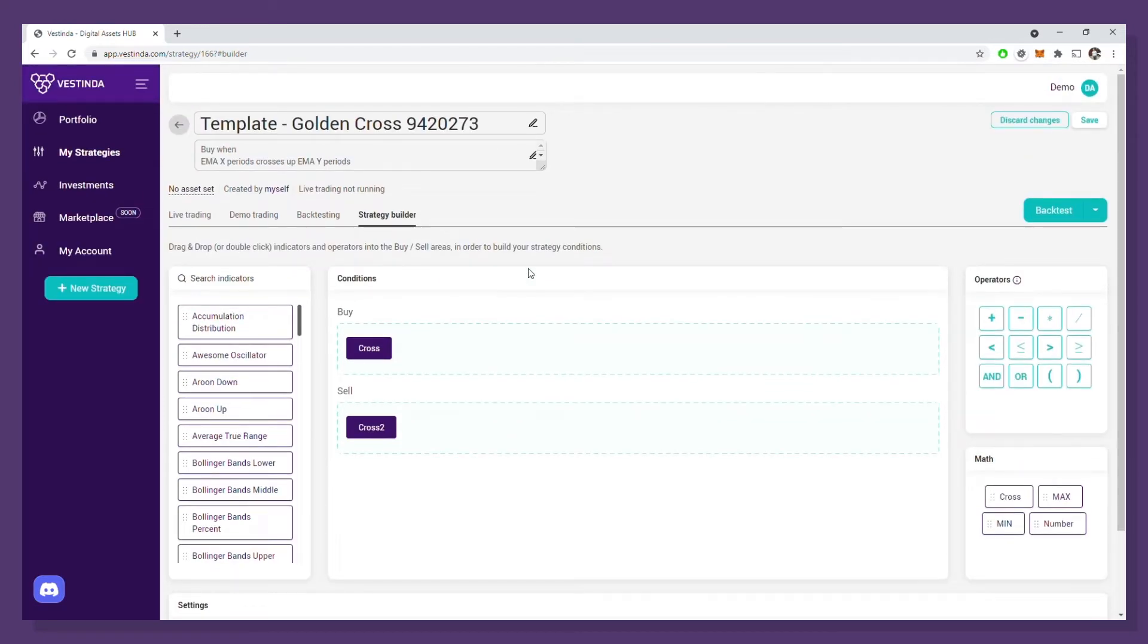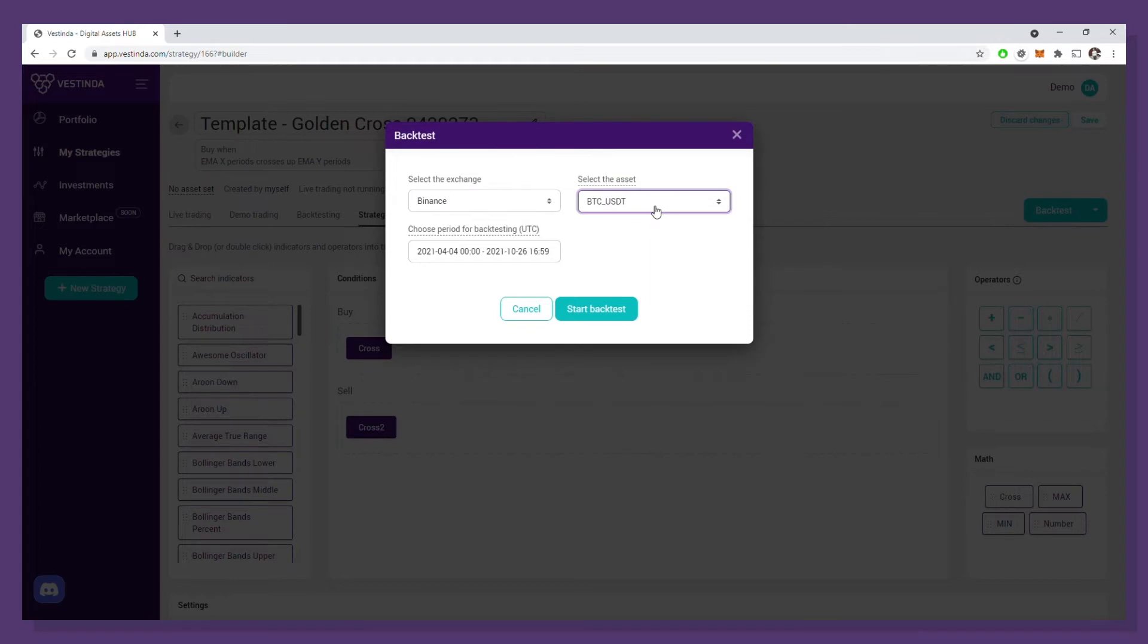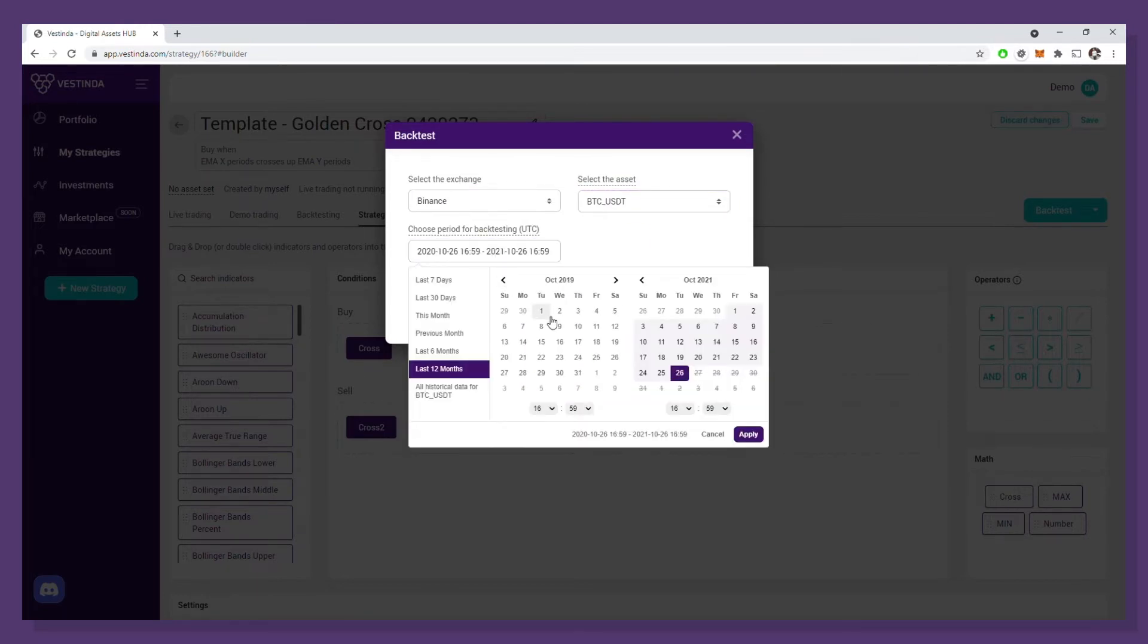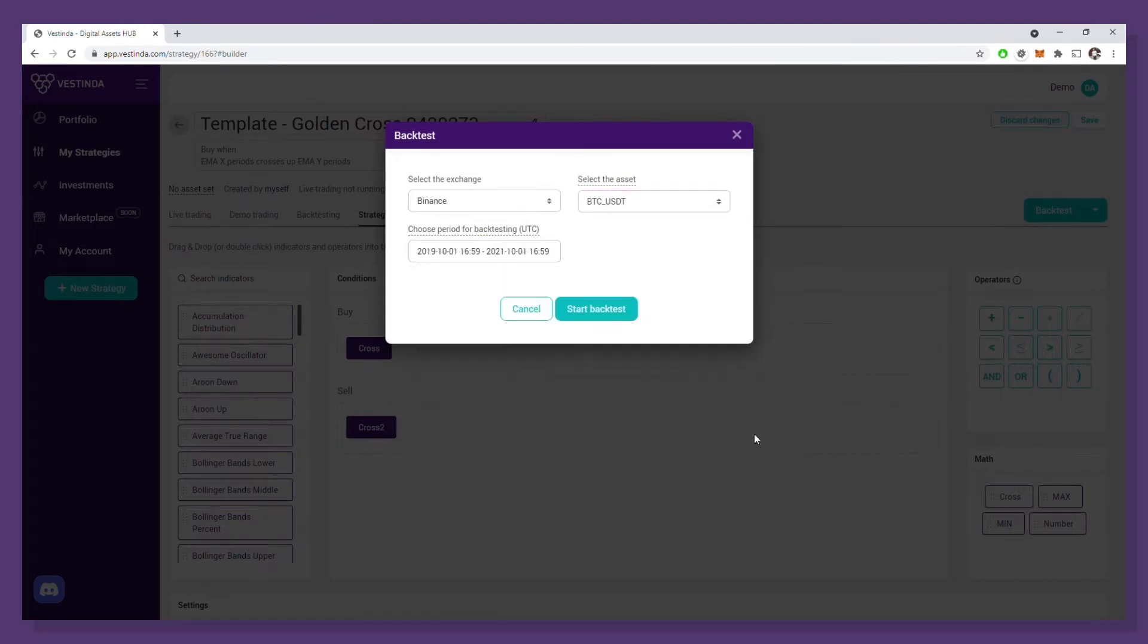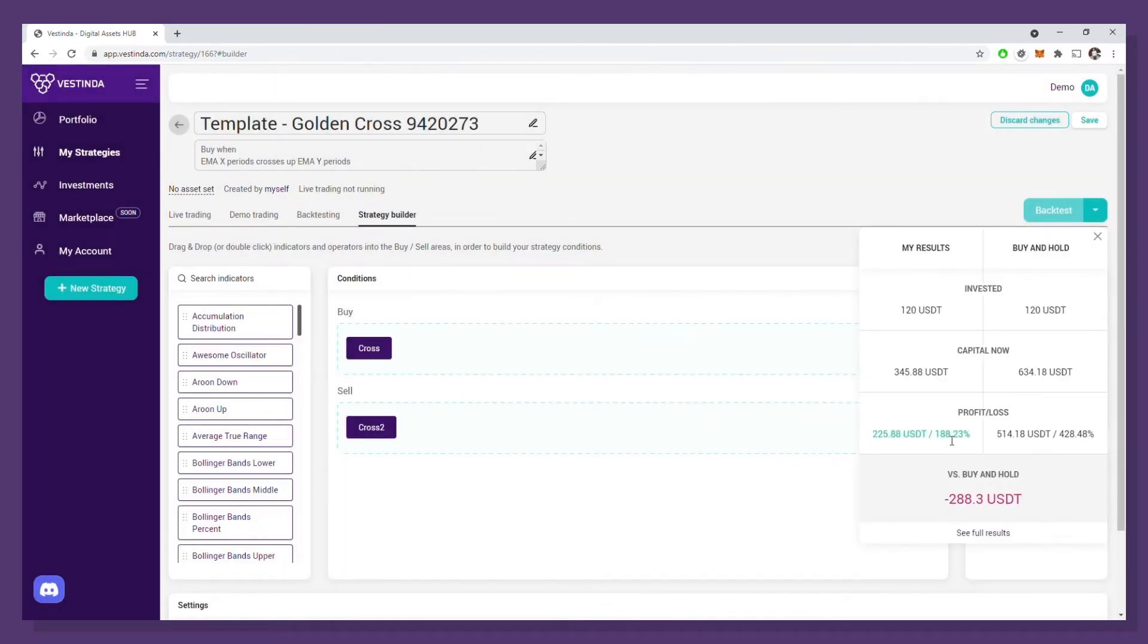It's that simple. Now let's see what this template can do with default settings. We'll backtest it on Bitcoin for the last two years, starting with October 2019 up until October 2021. We can see a 188% return with two positions opened only.